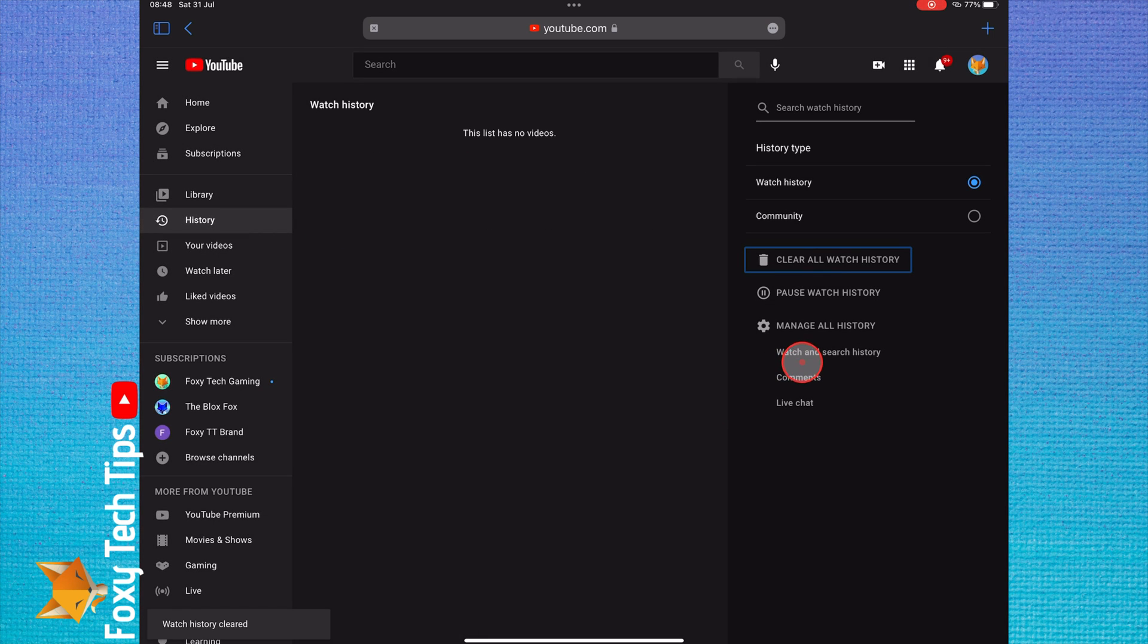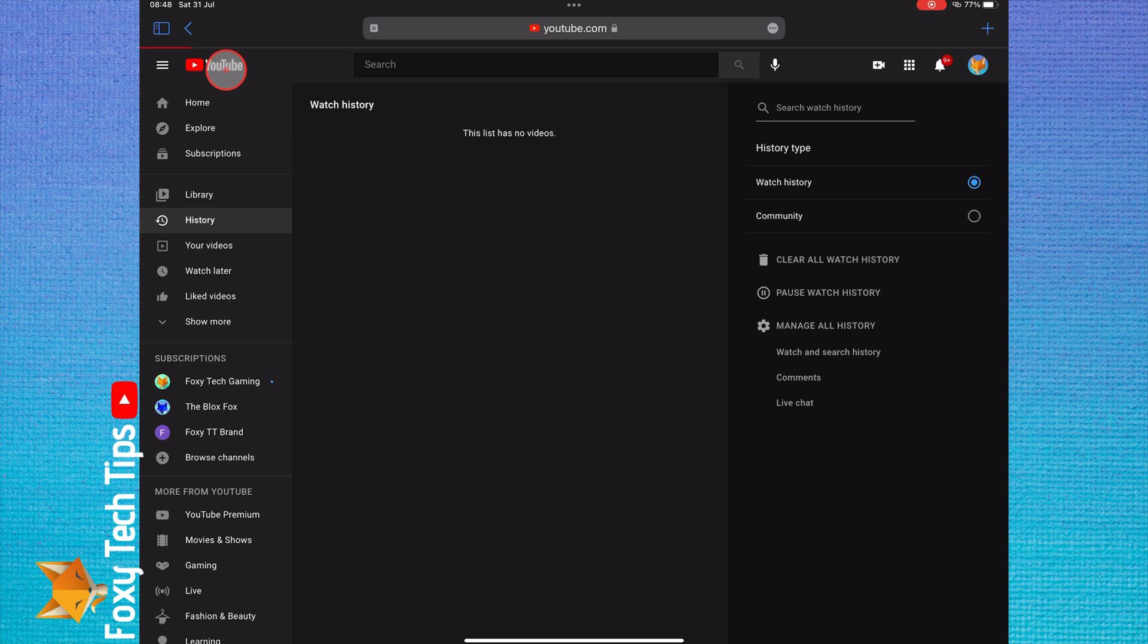Once you have done that, if you go back to the homepage, your recommendations will be reset.